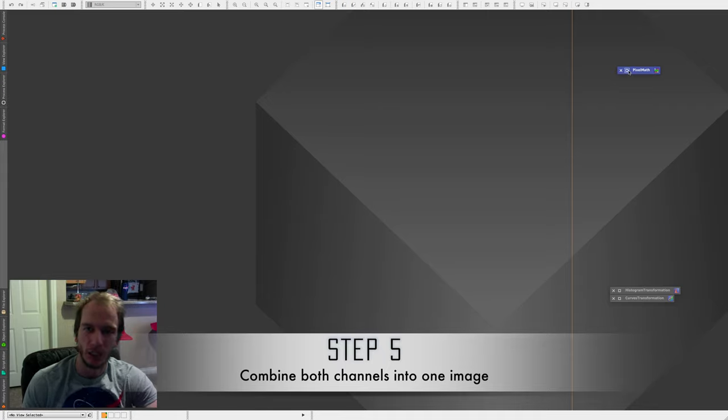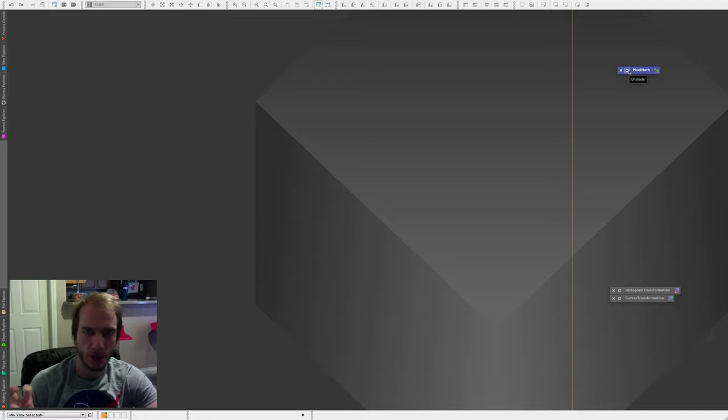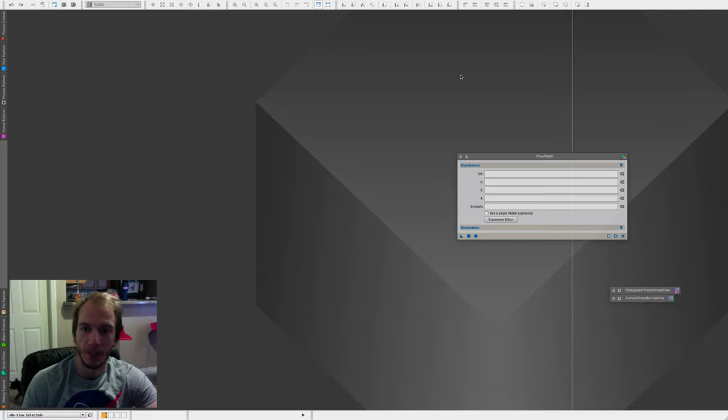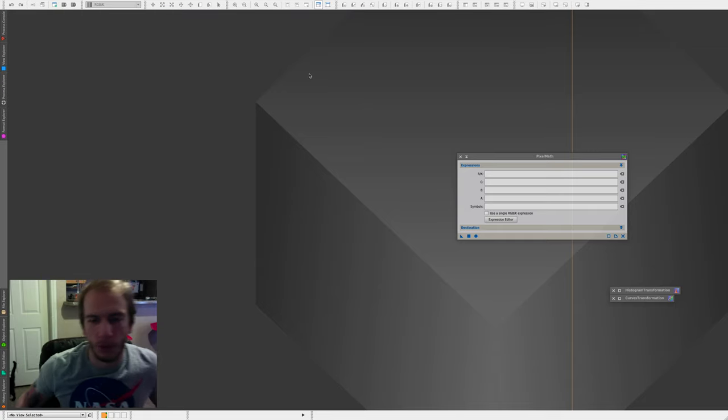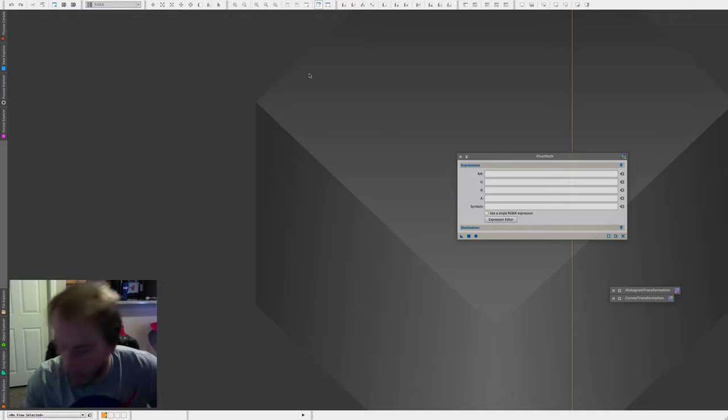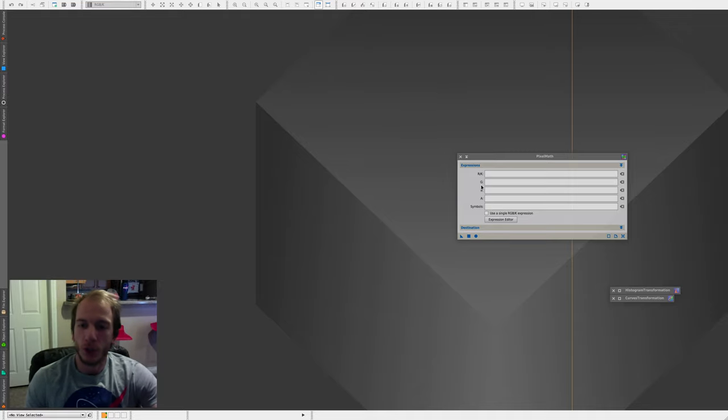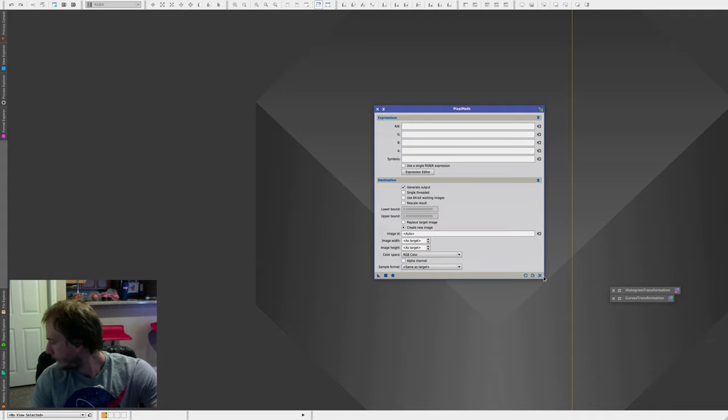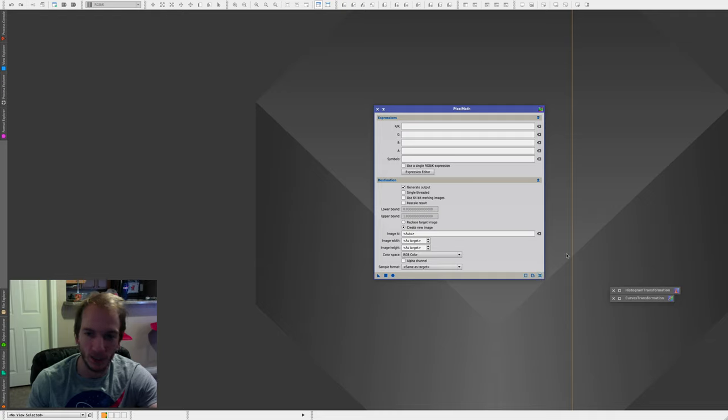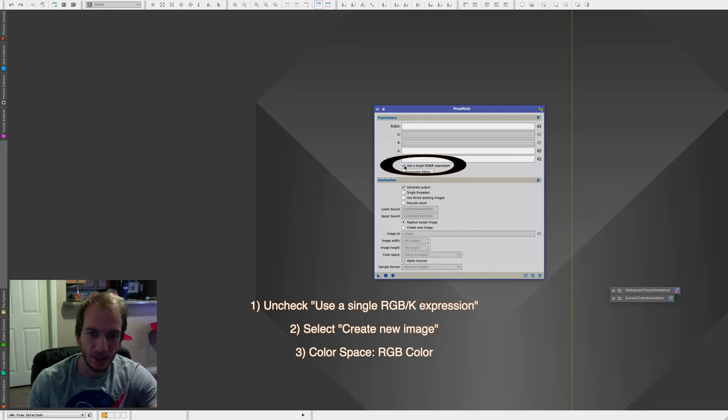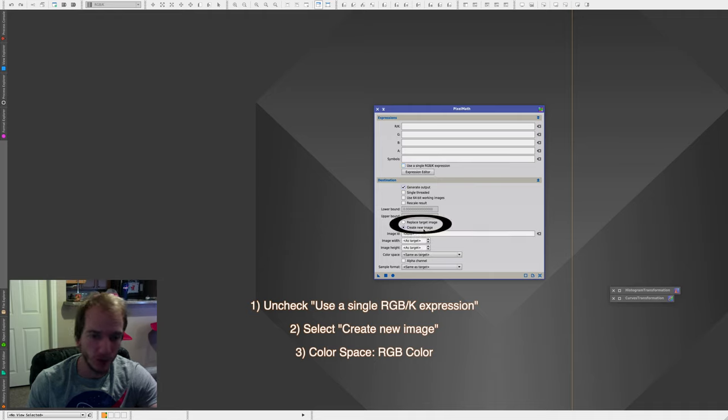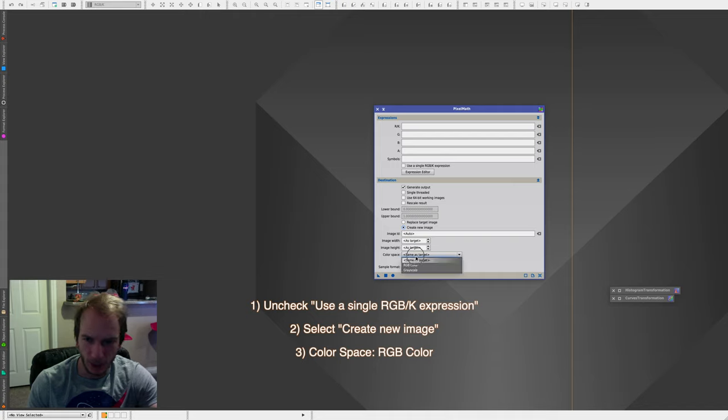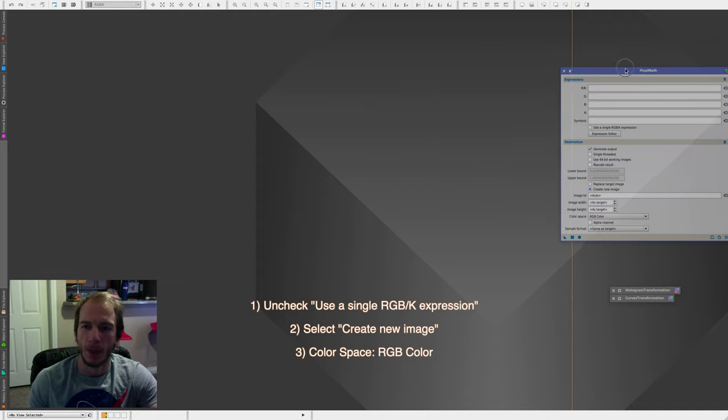So it's a bit trickier on this part compared to the basic three-channel combination. So we're going to use pixel math, which you can find in the processes here. So what you want to do here, first of all, make sure you uncheck this right here because we don't really do RGB single. And then make sure you create a new image so it doesn't replace what we have right now. And lastly, I think it's color channel. Yeah, RGB color. So it's in color and not in black and white.